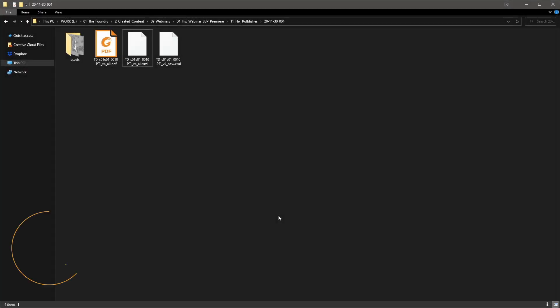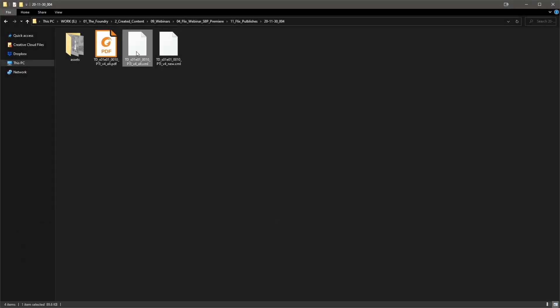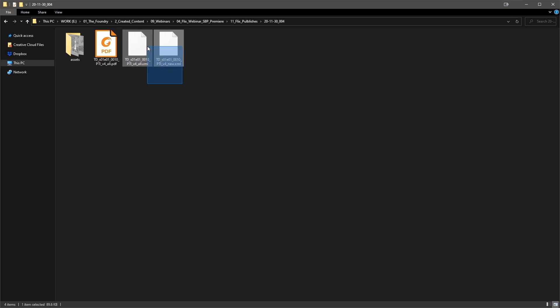All right, so now let's take a look at the XMLs we received in editorial. We have the all version which will contain every panel from the sequence, and then the new version which will only contain panels that were added or edited since the last editorial publish. Since this is our first publish, every panel is new to editorial, so both files will be identical this time.